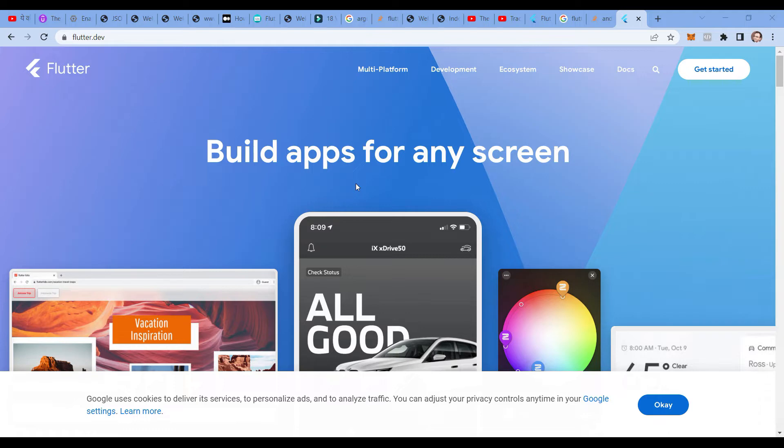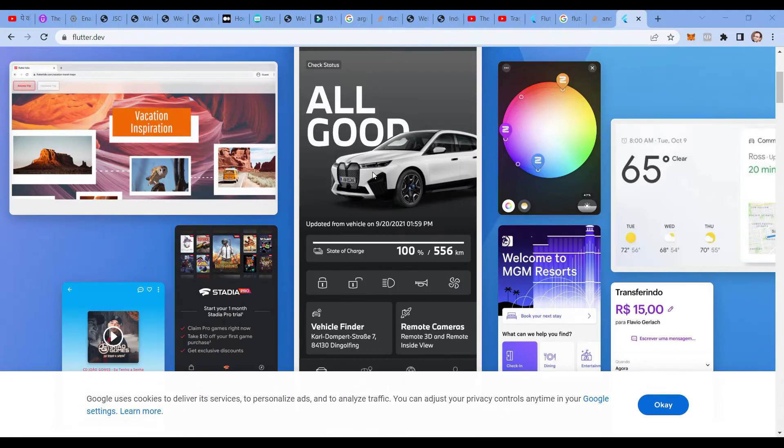The beauty of Flutter is it can develop apps for any kind of screen. As you can see, various kinds of applications are developed with the help of Flutter.